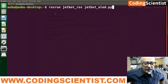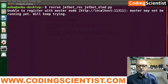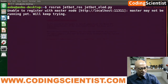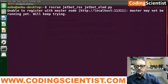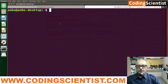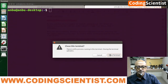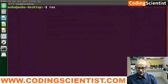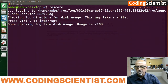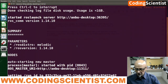Alright, let's check — unable to register with master node. I got an error. Let me go back. What you need to do is run roscore first so that your master is open. There you go, it's successful now.